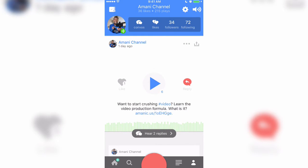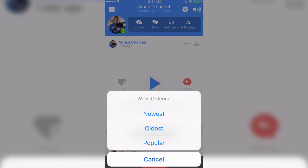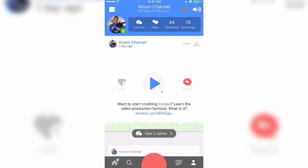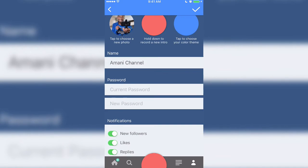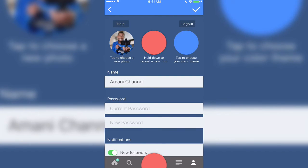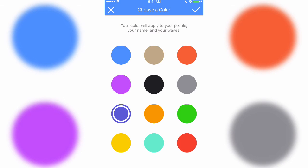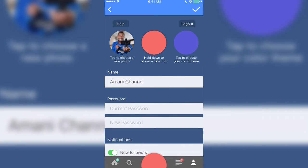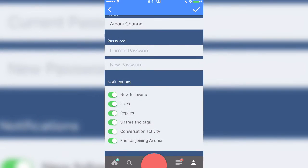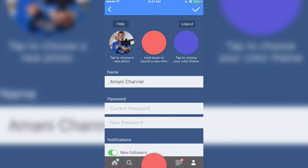Now let's tap on that little down arrow in the top left above my face. It will allow you to order your waves from newest to oldest to most popular — so that might be something you want to do. Then on the right side you can tap the gears, and this is where you can go into your account settings. So your username, you can change your photo, record a new intro, change the color of your channel. You can adjust your password and set notifications for likes, followers, etc.